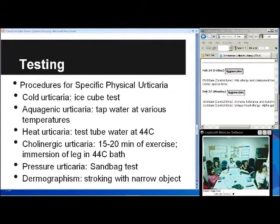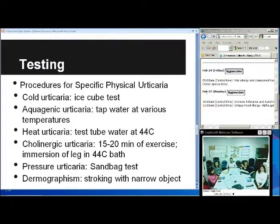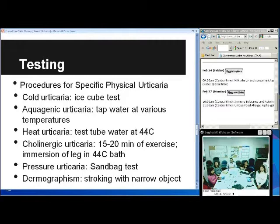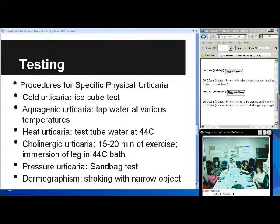It's very important to elicit a thorough history when evaluating urticaria — that will be your number one aid when diagnosing urticaria, and it will help you determine what different labs and testings to pursue. For specific physical urticarias: cold urticaria — you can do the ice cube test, applying ice for a few minutes to see if they react. For aquagenic urticaria, use tap water at various temperatures — the key point is to expose the patient to different water at different temperatures.